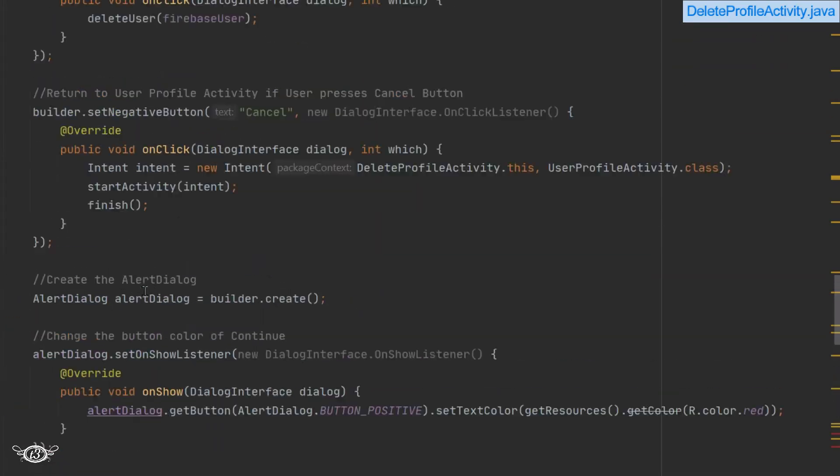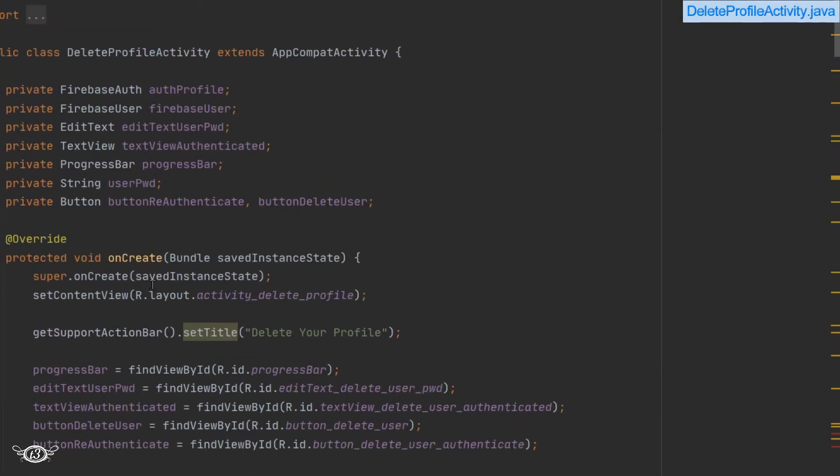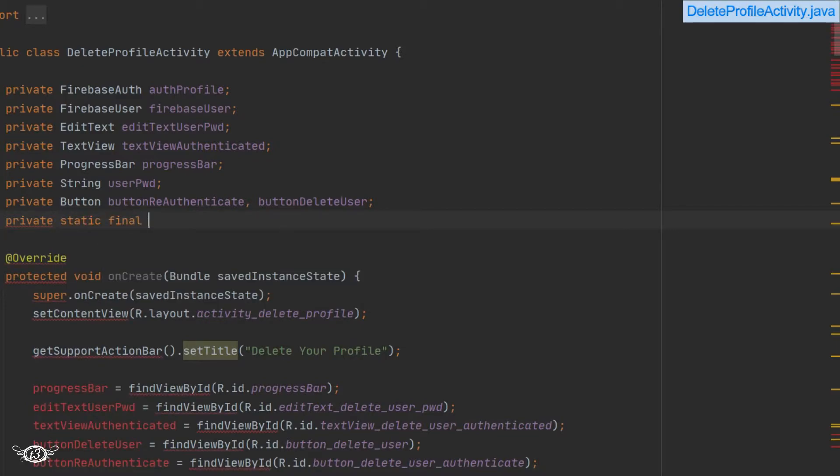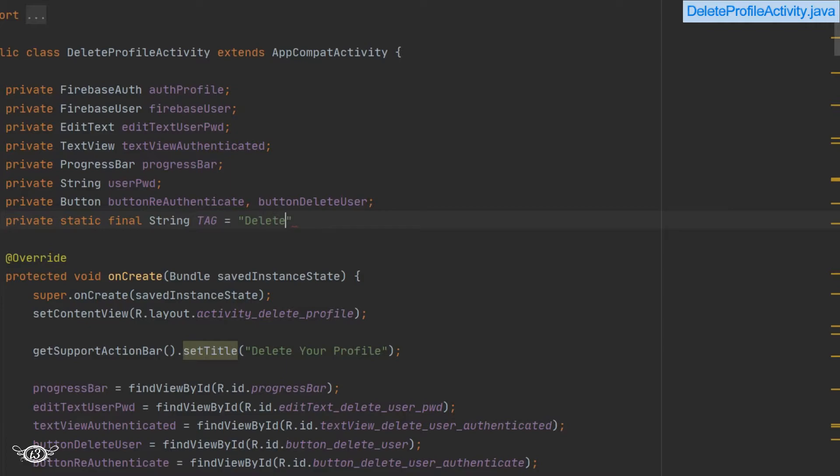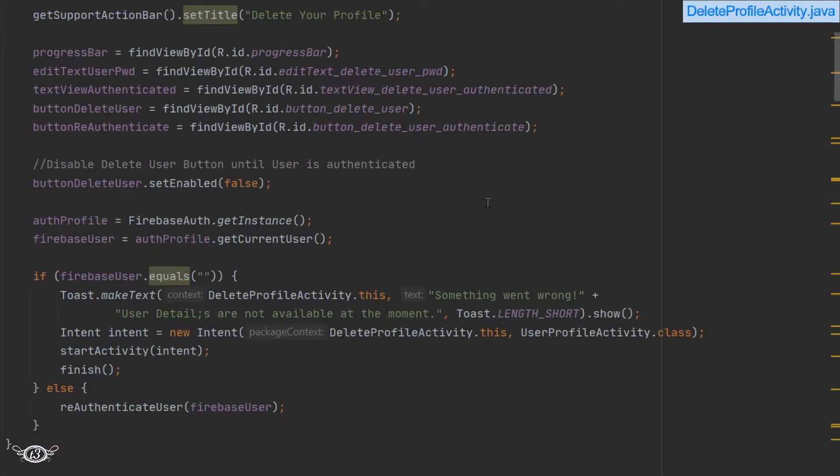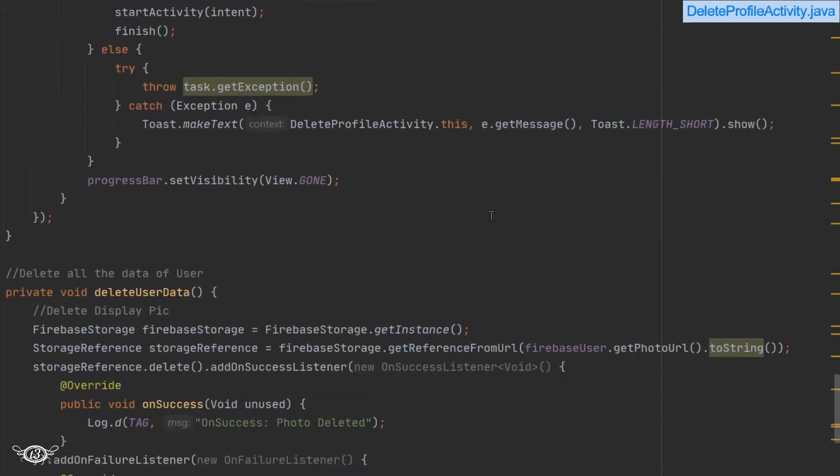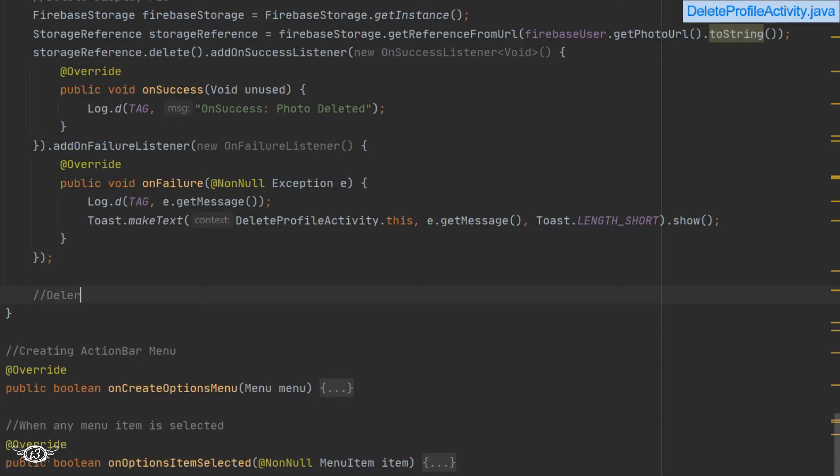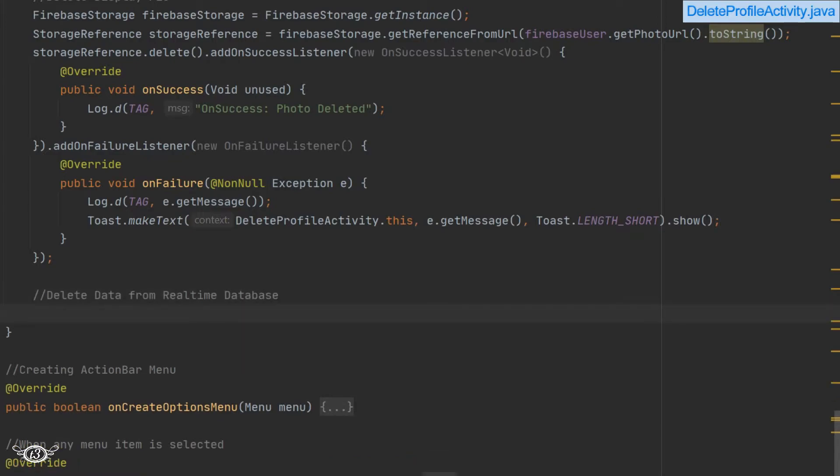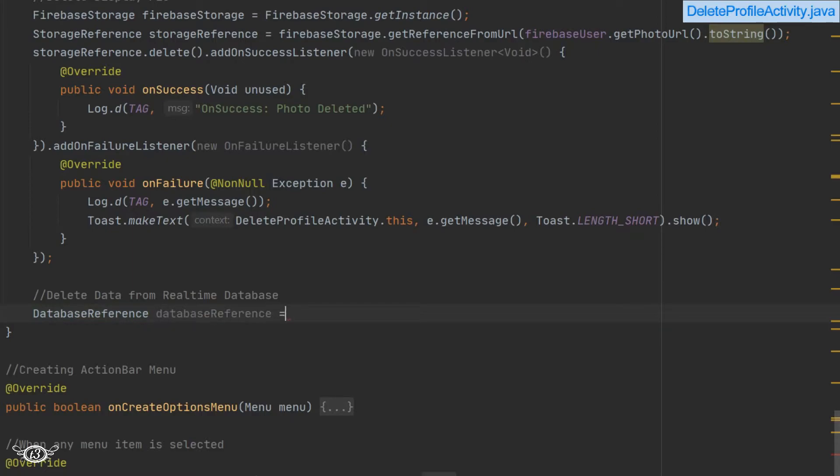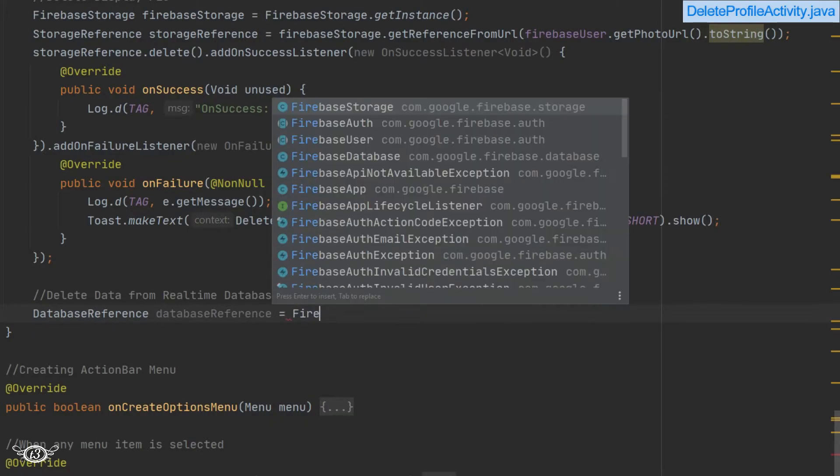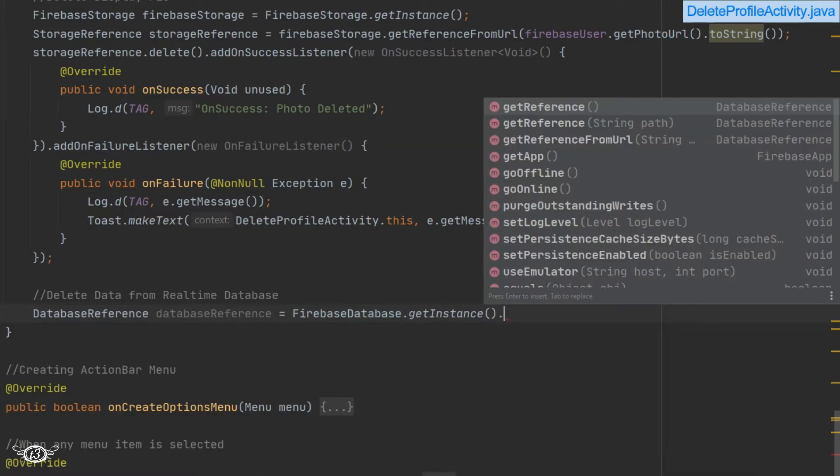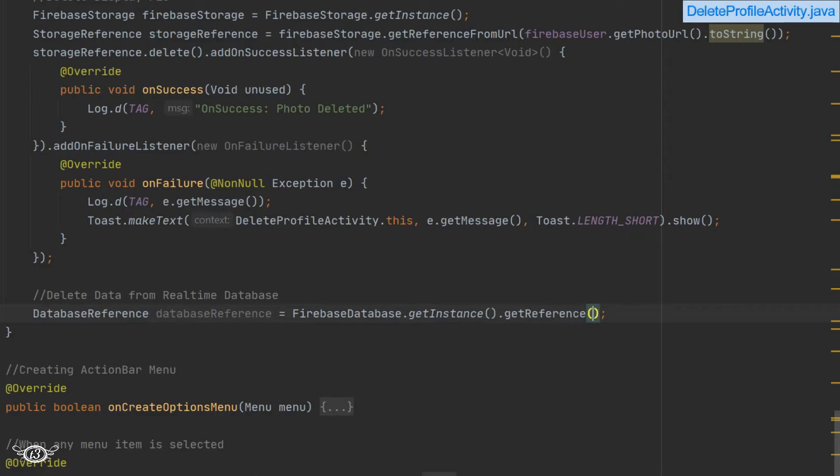And now let's define this tag variable. It has to be final, static, and global, and it will contain the name of the activity. Now after that, let's delete the data from the real-time database. For that, we have to use database reference, and in that reference we have to save the instance of the reference registered users.